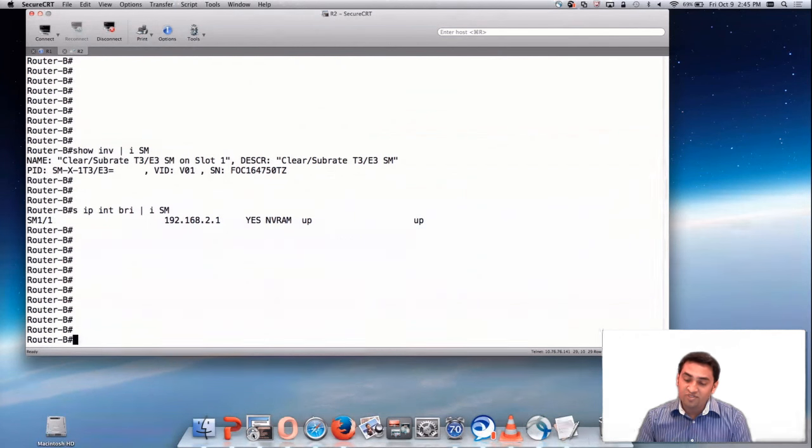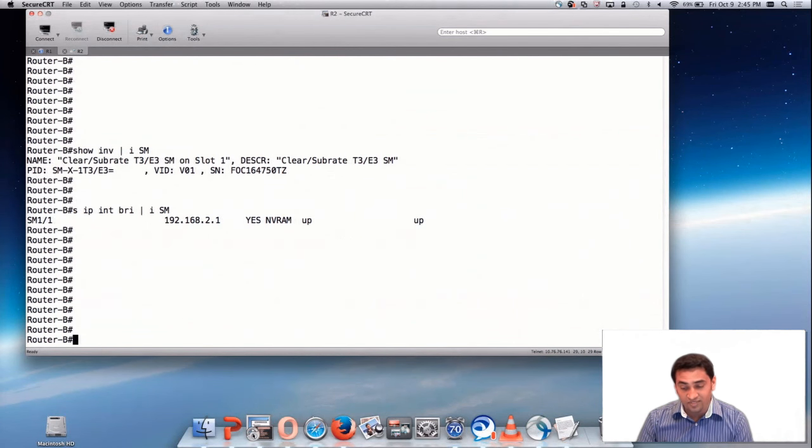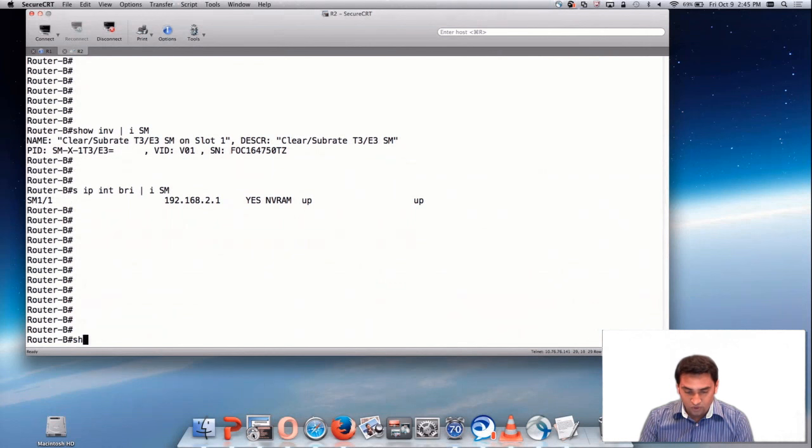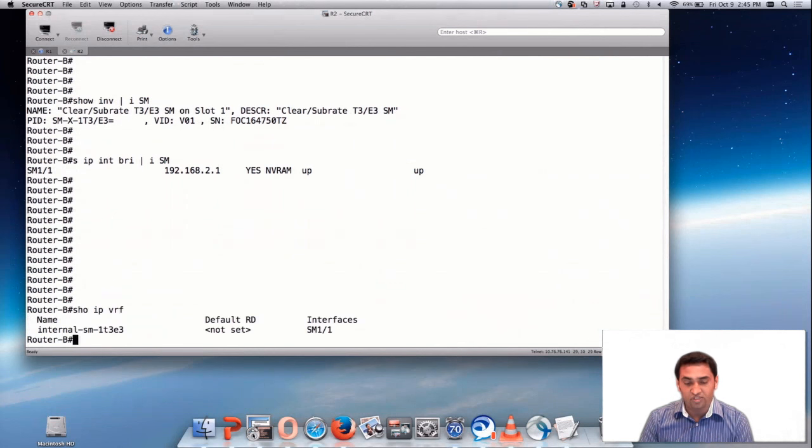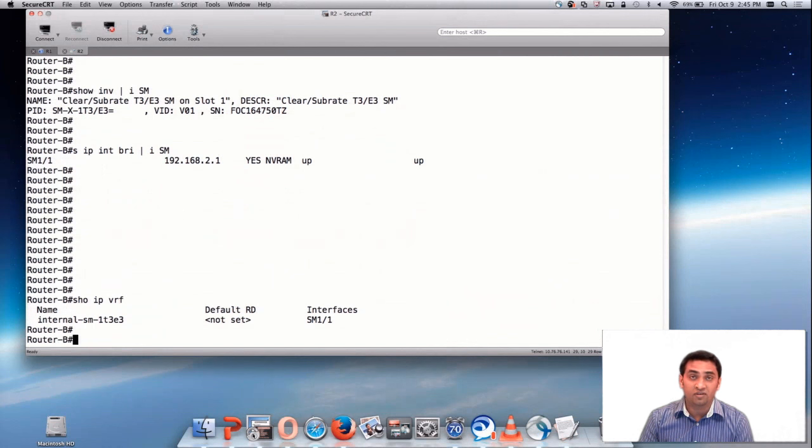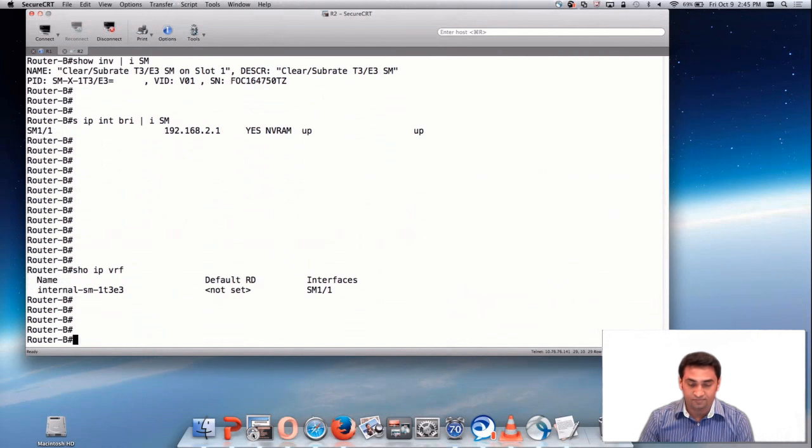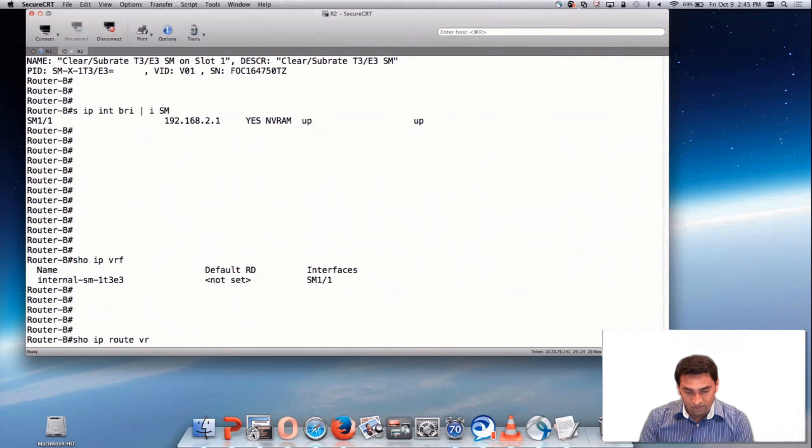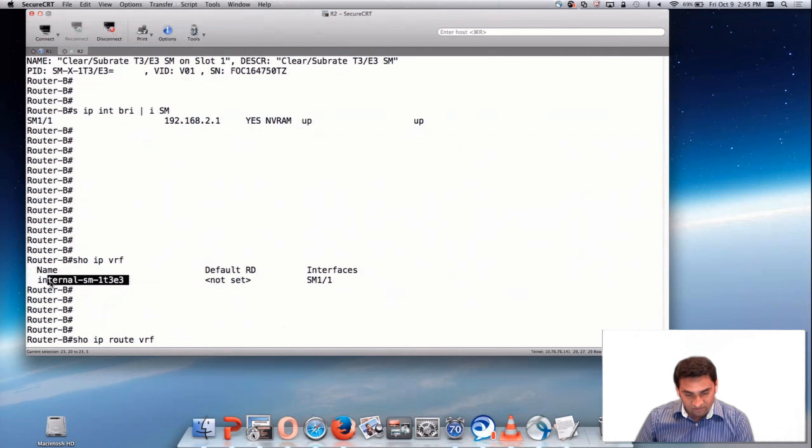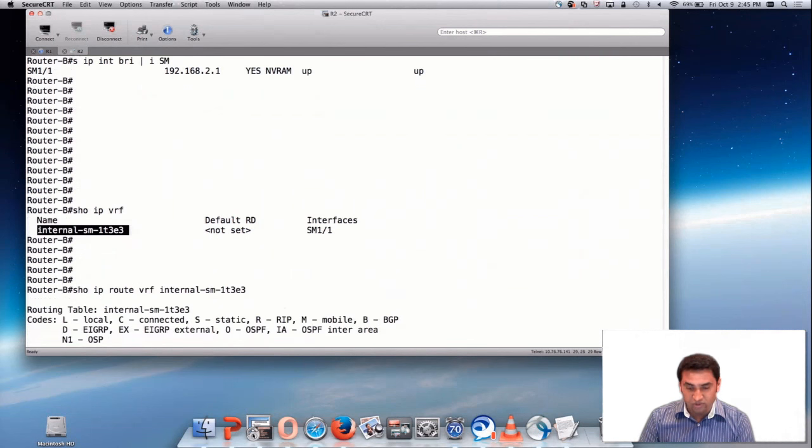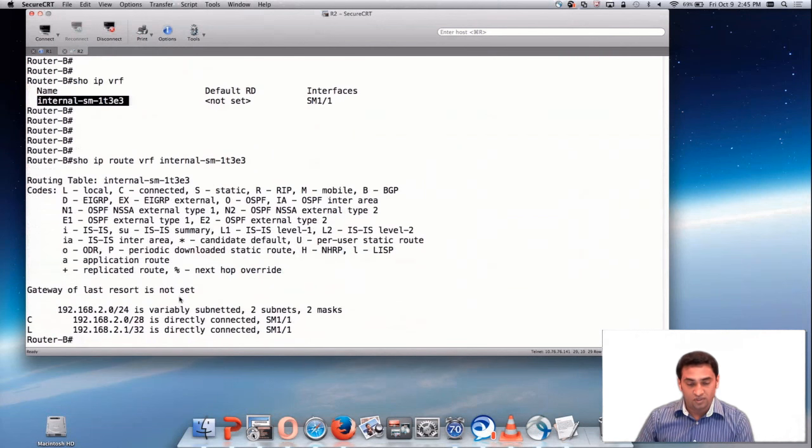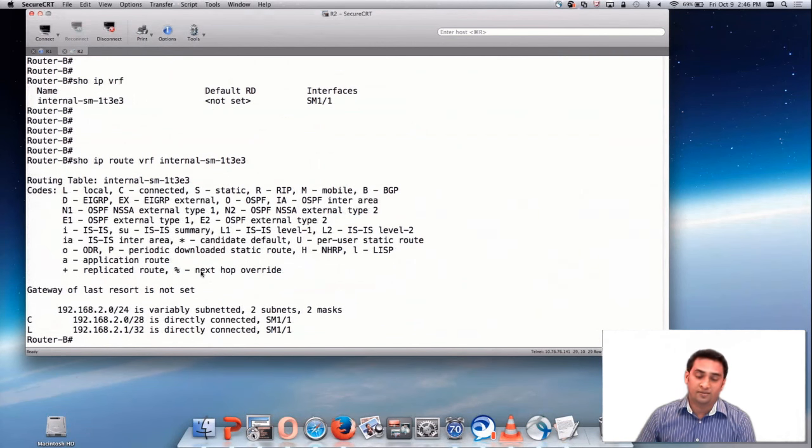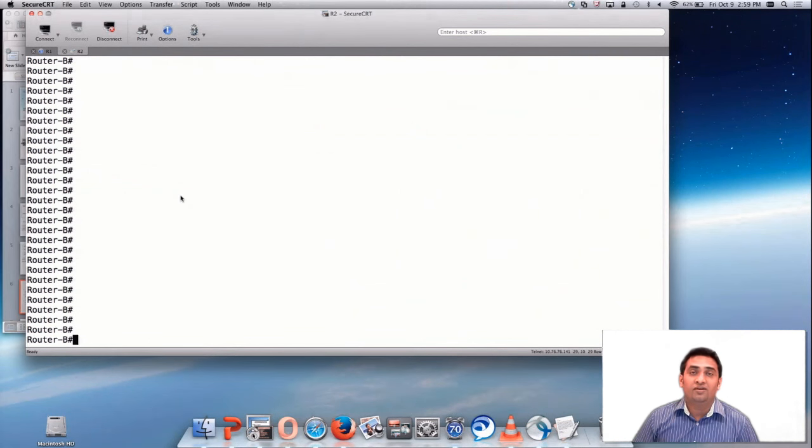SM interfaces are assigned with an IP address through DHCP via an internal VRF, which I'll show you right now. Show IP VRF will show you the internal VRF. Show IP route VRF and the VRF name will give you the route. This was the subnet which we were talking about earlier.